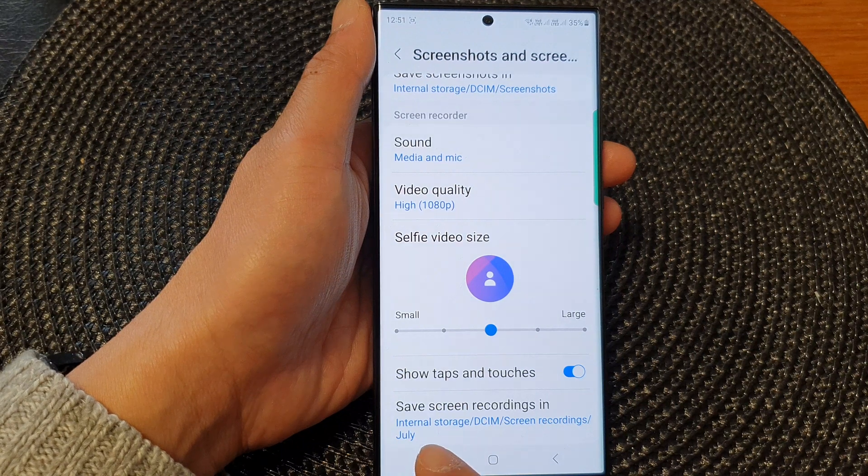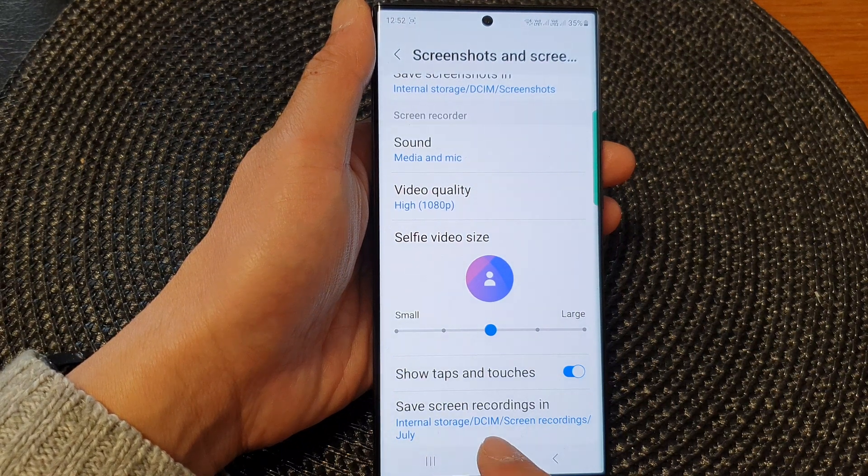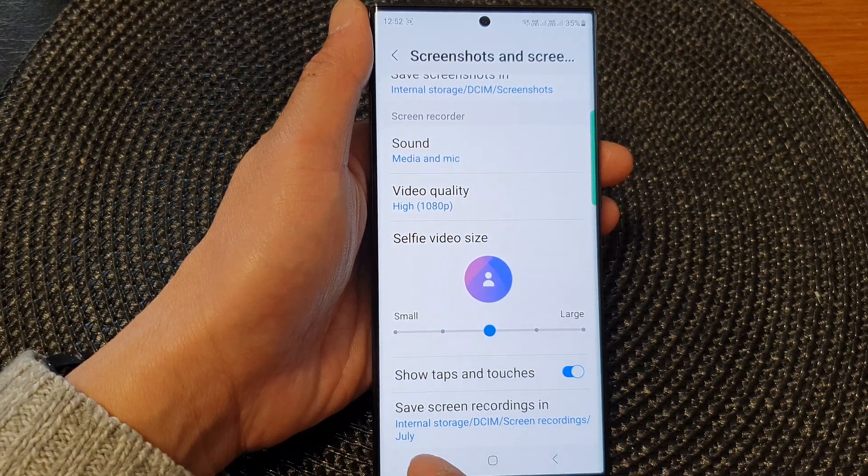And now you can see my new path will be internal storage, DCIM, screen recordings, July.